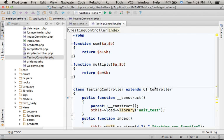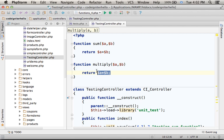Multiply is a very simple function, like sum, just that it gets two numbers and returns their multiplication.